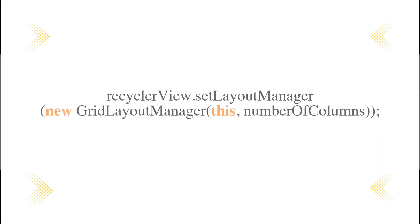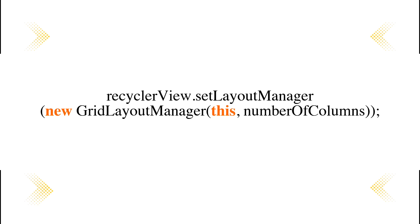When dealing with a recycler view, you can utilize various layout managers to position your elements on the screen differently. To make grids, as an example, you utilize a grid layout manager and then establish the variety of columns inside the grid.